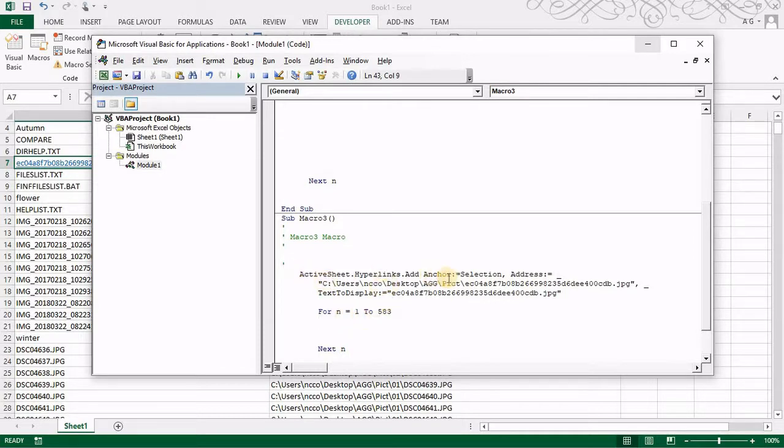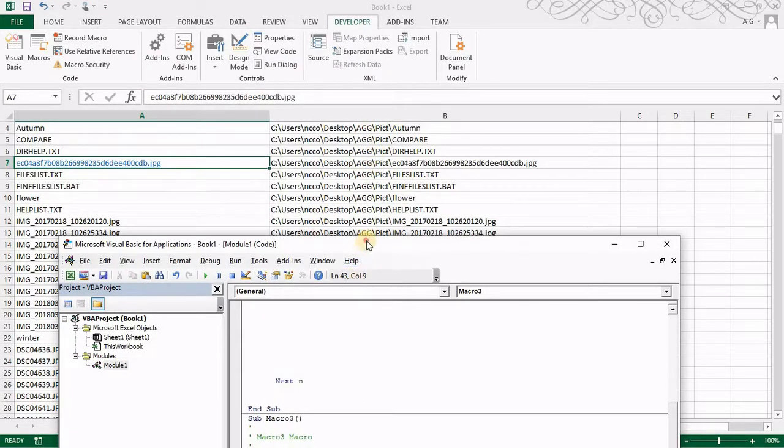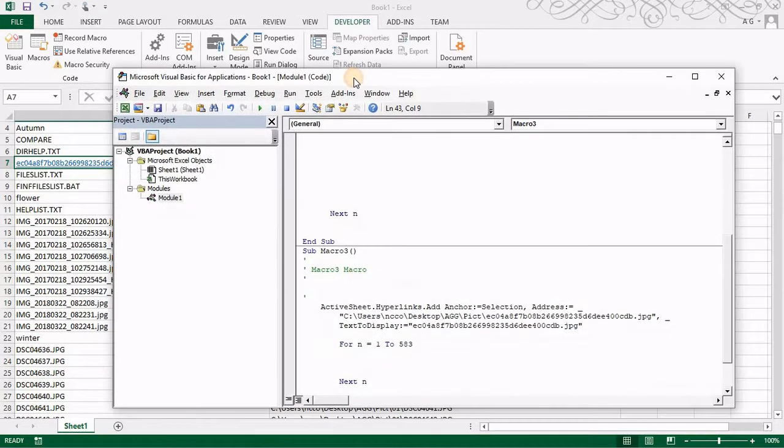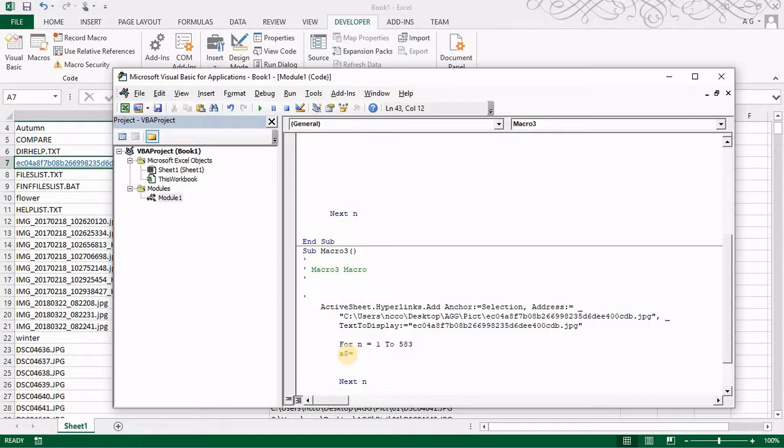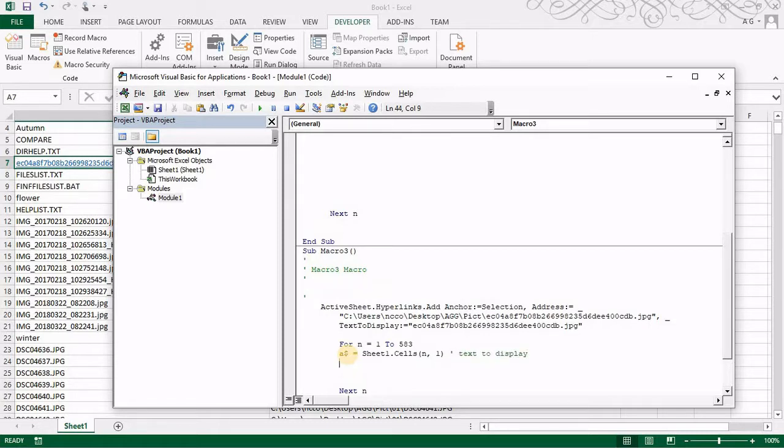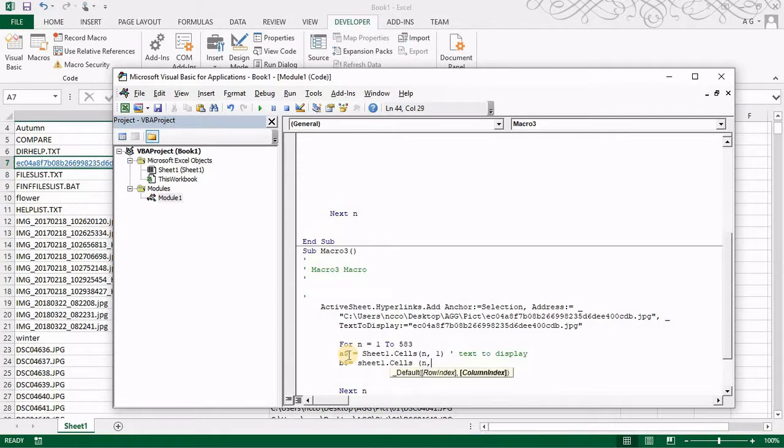If you notice that the command has two things, the address and the text to display. Those are only the two items we need. So the address is in column B and the text to display is in column A. So what I do in the beginning I will say A dollar sign. The reason I'm doing the dollar sign is to make that this is, instead of declaring it's a string, I'm just saying dollar sign, that means it's string. Sheet one cells of n and one, so this is my text to display. B is my path or the address.